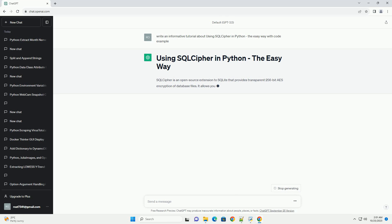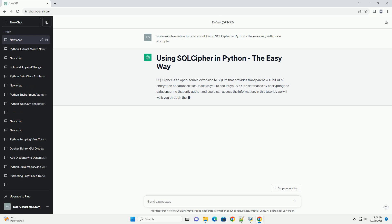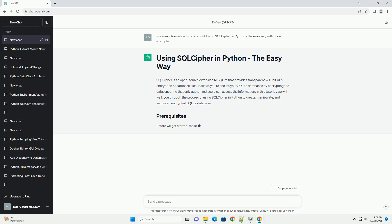Before we get started, make sure you have the following prerequisites in place. Python — ensure you have Python installed on your system. You can download Python from python.org. Pysqlcipher3 is a Python library that provides access to SQL Cipher encrypted databases. You can install it using pip.